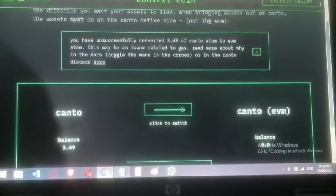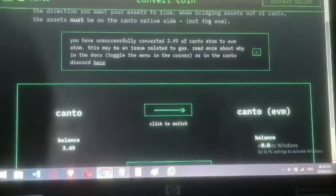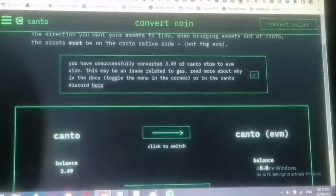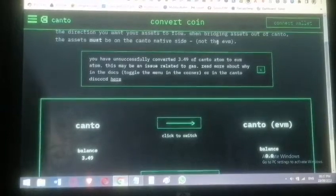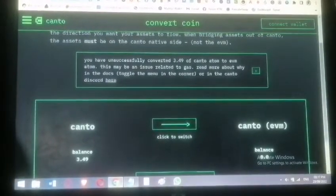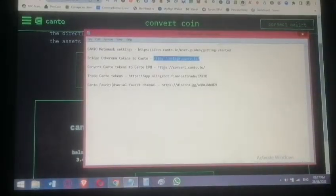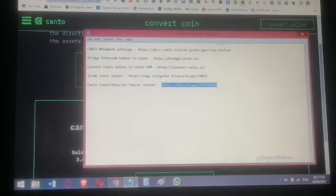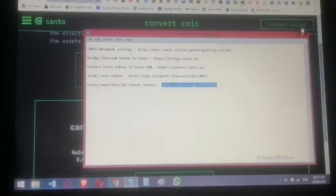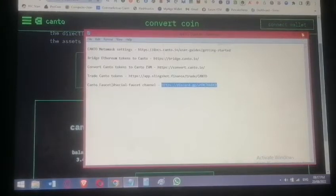The conversion failed because of insufficient gas fee. The 0.075 Canto that was sent as a faucet is not enough. You need to join Canto's Discord — the link is in the text — go to the social faucet channel and paste your Ethereum address. A moderator will send you enough Canto for gas.